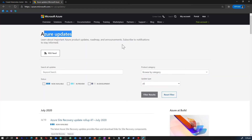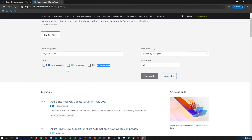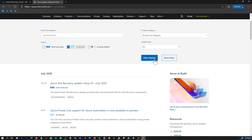In this task, we will review the Azure updates page. Note the presence of status-based filter options named 'Now Available,' 'In Preview,' 'In Development,' etc. If you enable the 'In Preview' checkbox, you would be able to filter those details based on the product or category you choose.